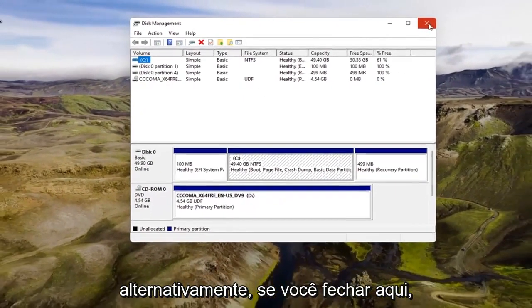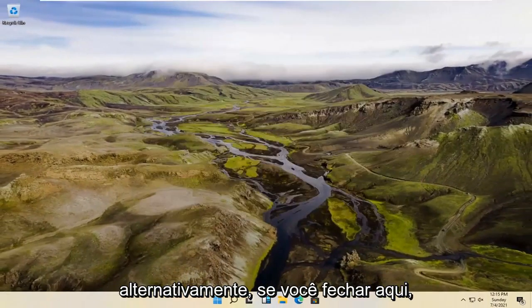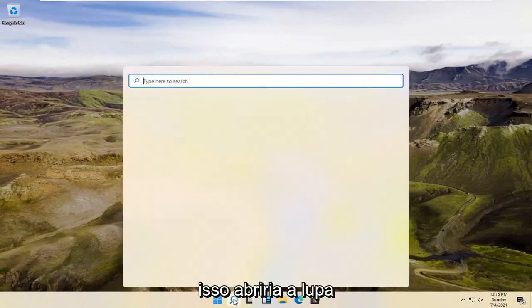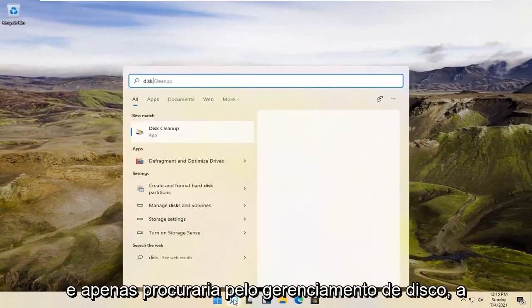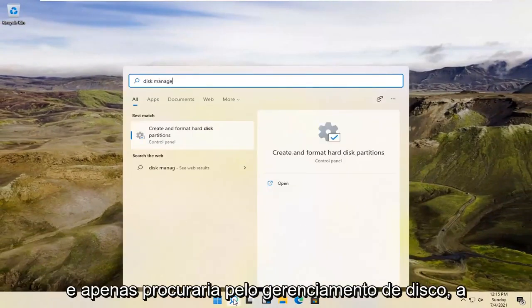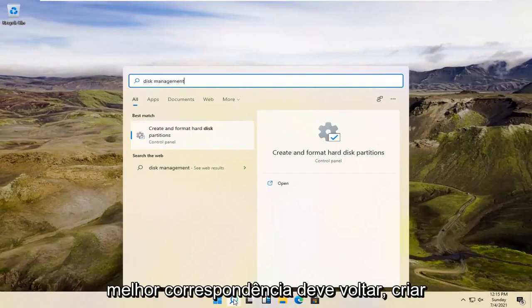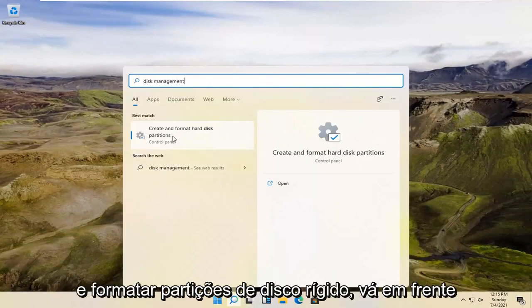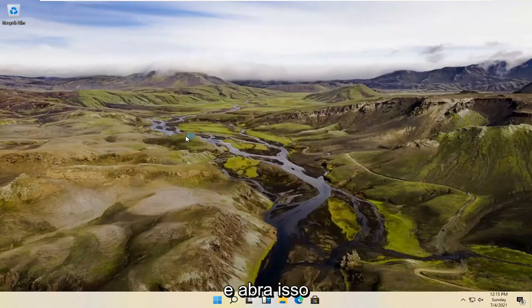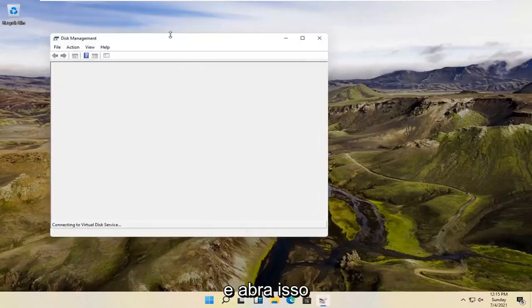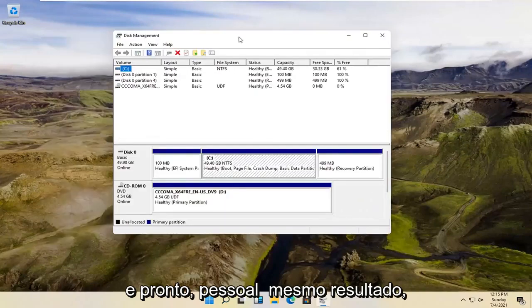Alternatively, if you close out of here, we're going to open up the magnifying glass and just search for Disk Management. Disk Management should come back with Create and Format Hard Disk Partitions. Go ahead and open that up. And there you go, guys — same result.